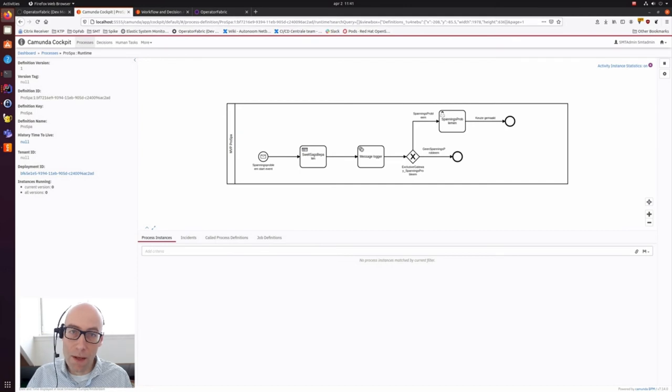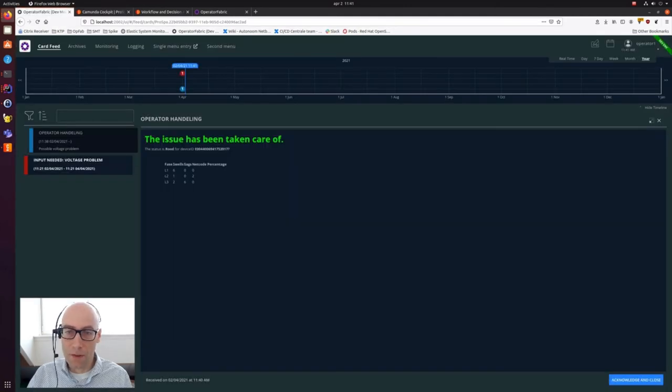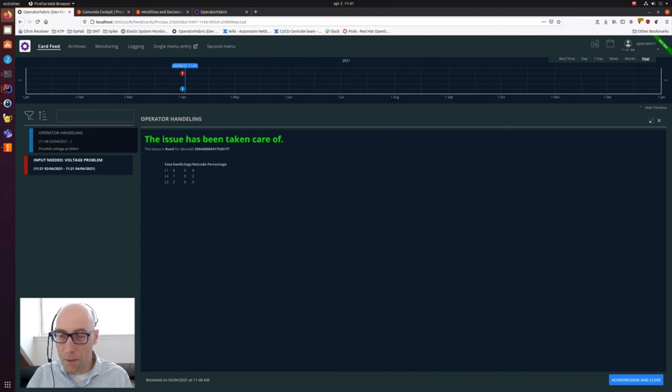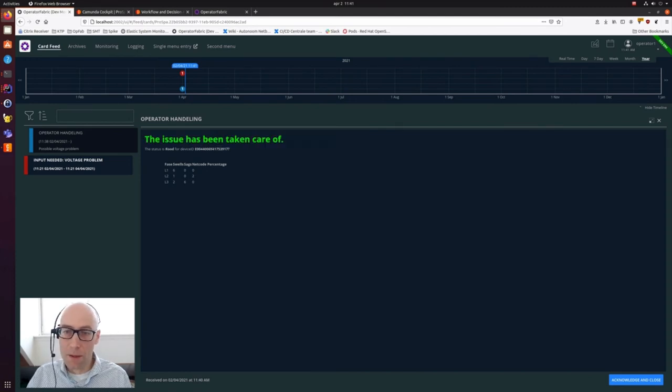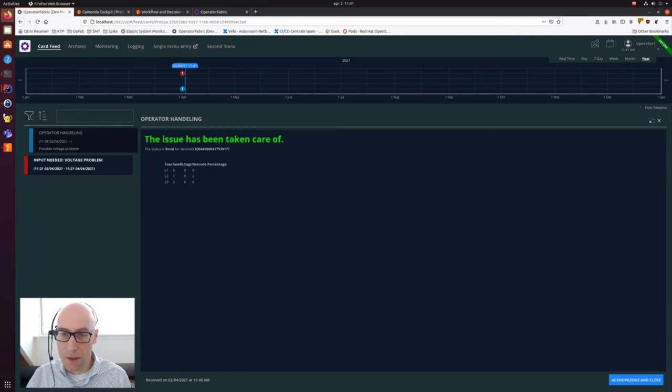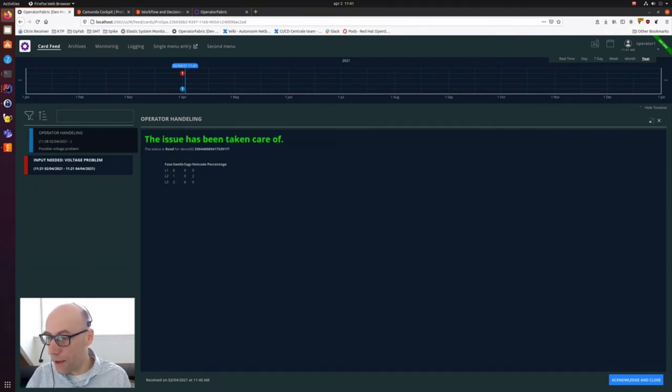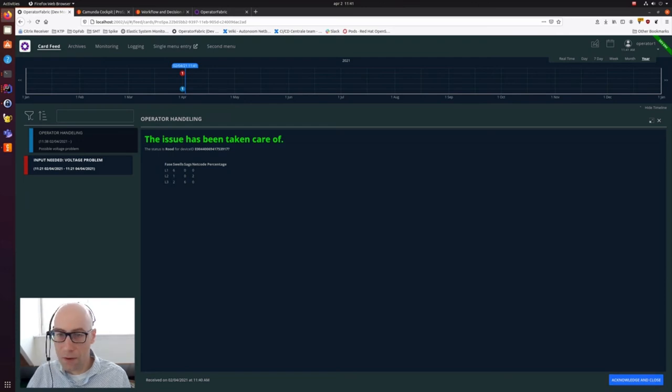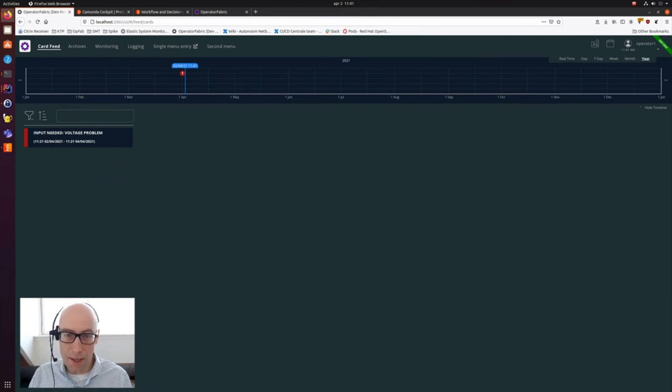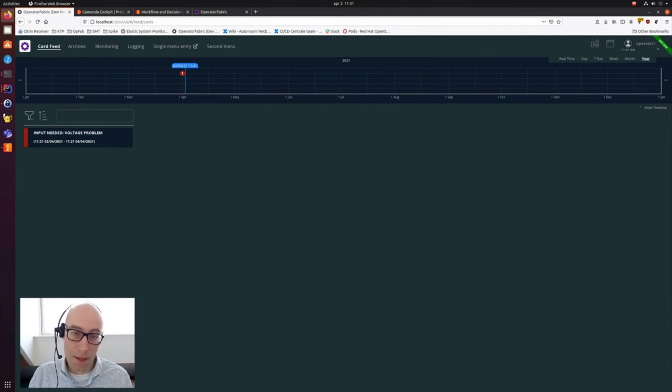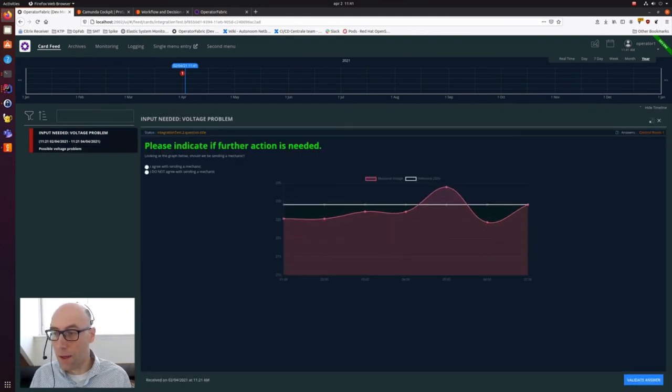If we now go back to the OperatorFabric window again, you can see that the business process has sent the message back to the operator saying this issue has been taken care of. There's a small summary and the operator can now click the button on the right bottom corner, acknowledgement and close. If he selects it, the card will disappear and this issue has been taken care of. The operator can have a look at the next issue.